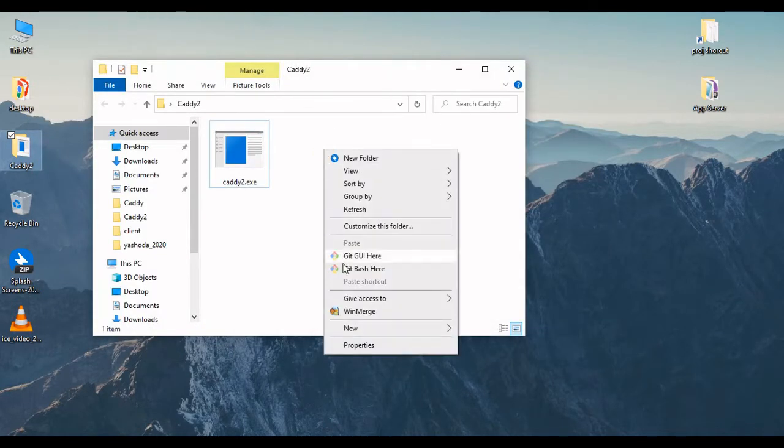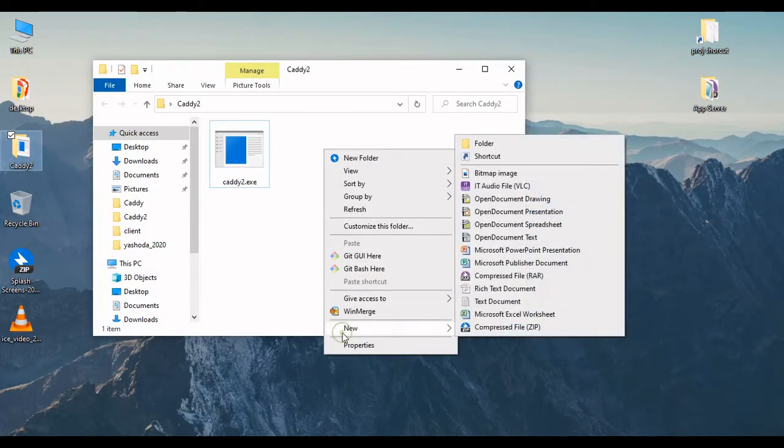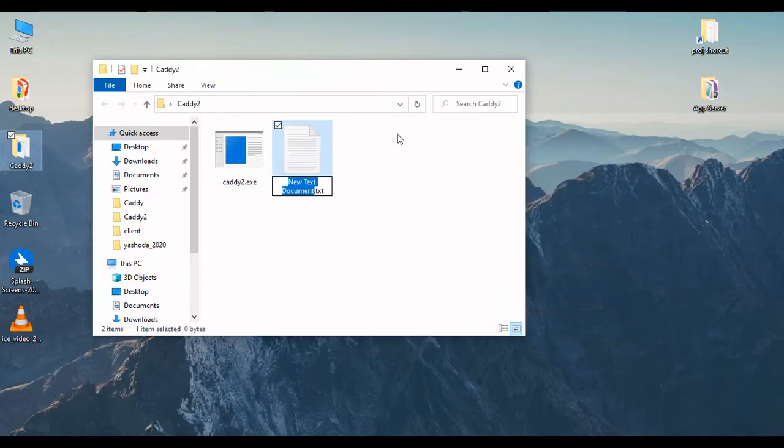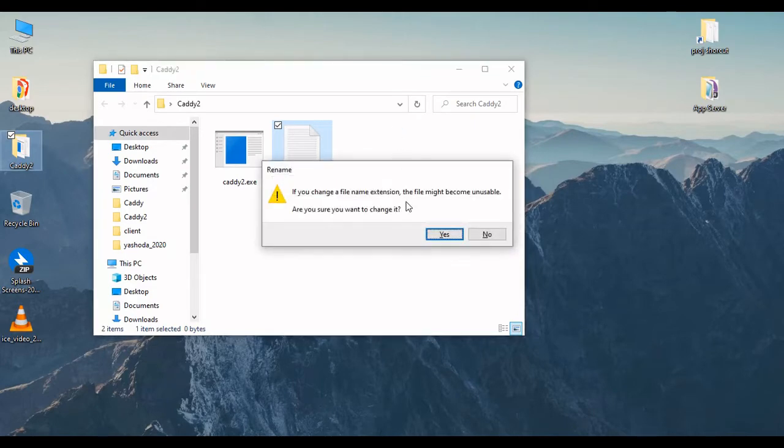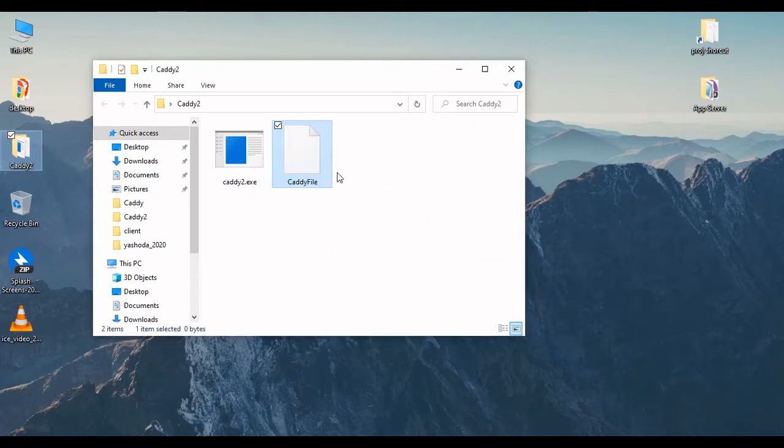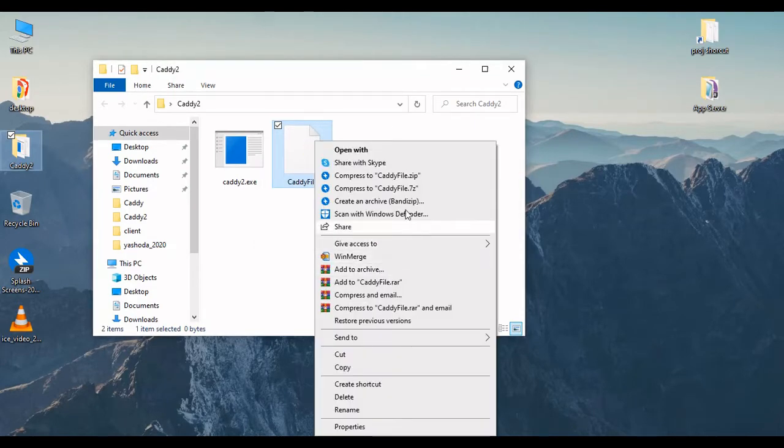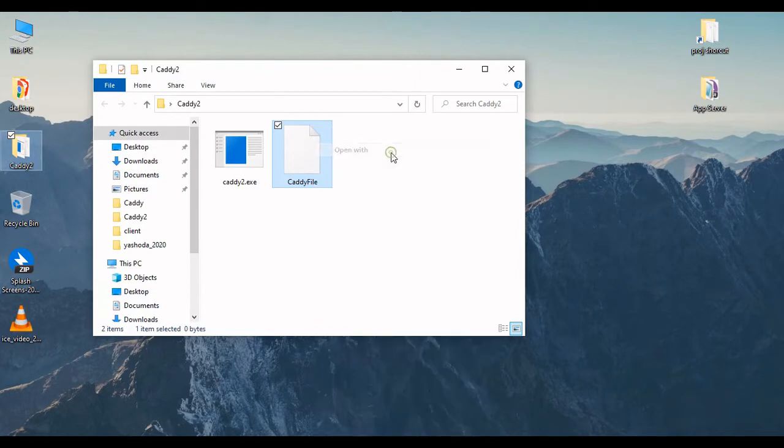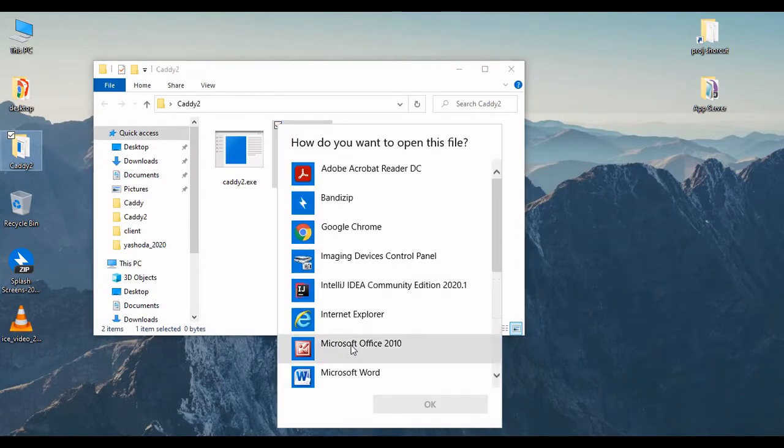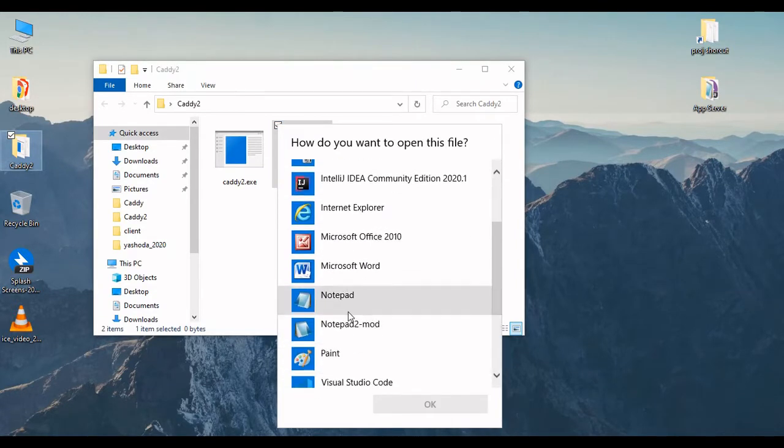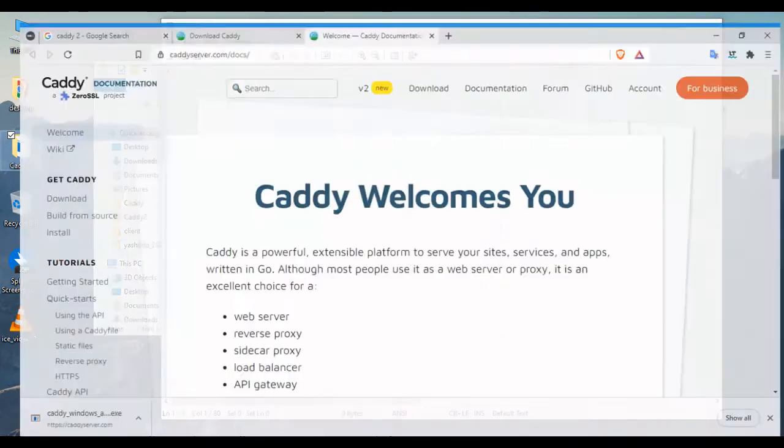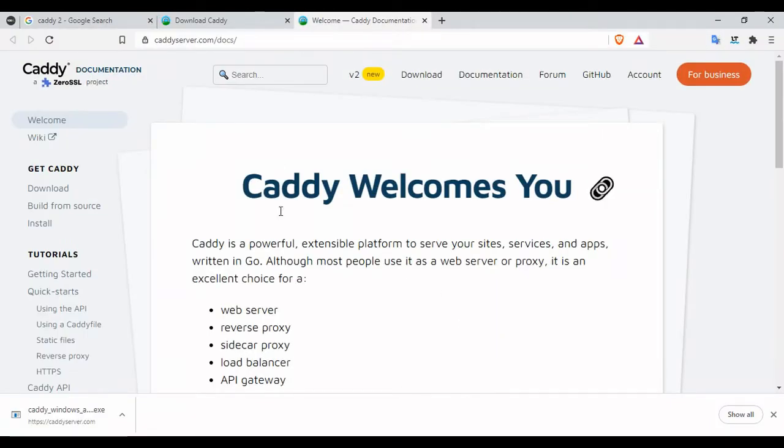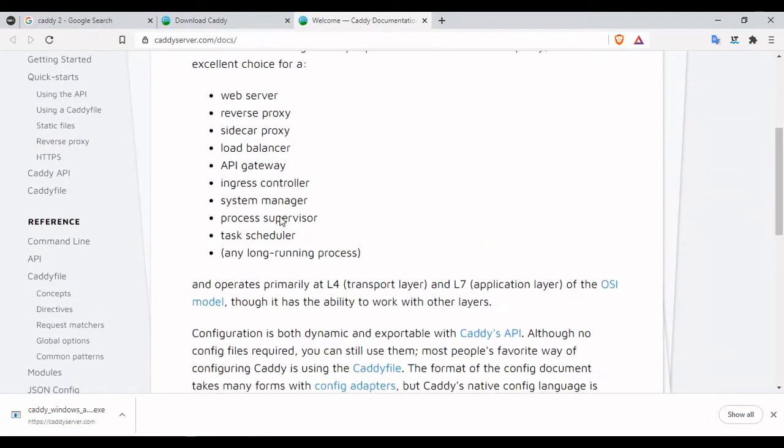In order to do that, we need to create a new Caddy file. Remember to have a capital C and capital F. This file doesn't have any extension. Now we're gonna open it with Notepad. Okay, we're all set. Now let's go back to the browser and see what we can do.